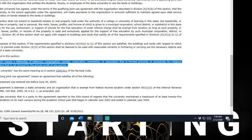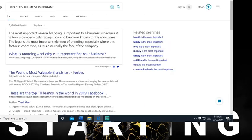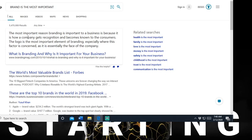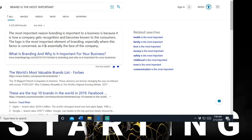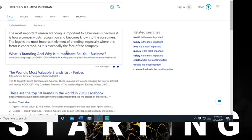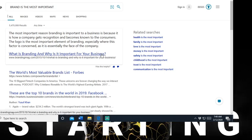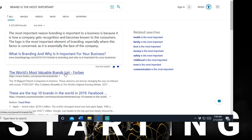And we're going to talk about why is your name the most important. So look, brand. Okay. Branding is probably the most important. The most important reason brand is important to a business is because it is how a company gets recognition and becomes known to the consumer. The logo is the most important element of branding, especially where this factor is concerned as it is essentially the face of the company. So you got to understand like your intellectual property, your name is attached to everything. So you want to protect it. That's the most important reason.